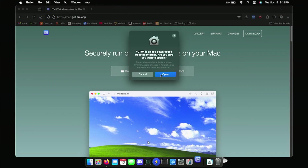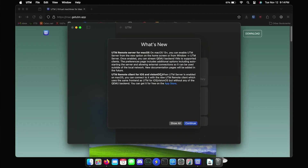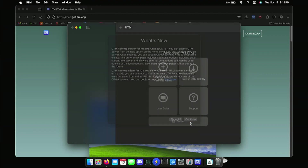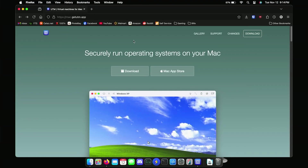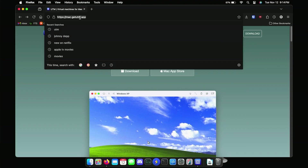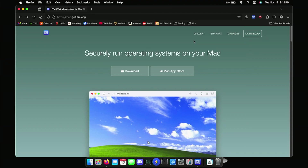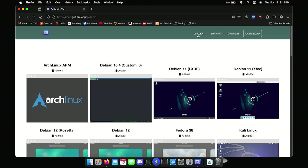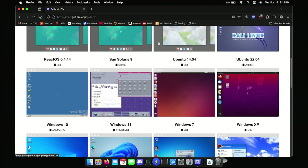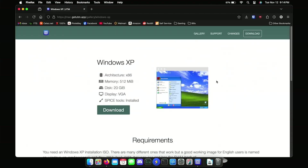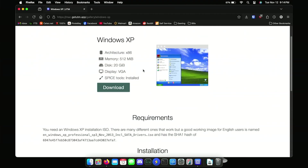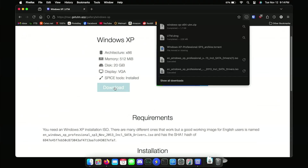Alright, here's what we're going to do now. I'm going to link this website in the description so you can get to it really quick. We'll go to the gallery, hit XP, and what we need to do first is download the XP configuration.